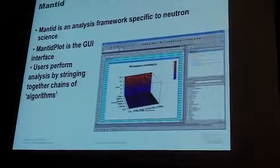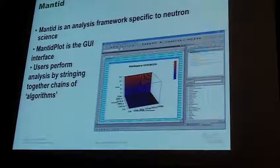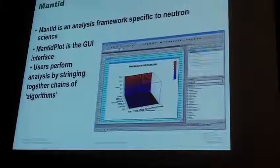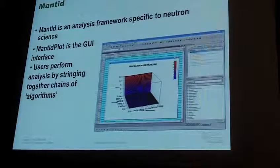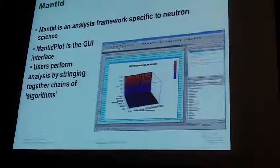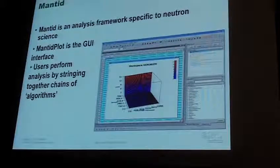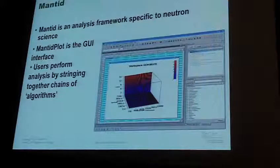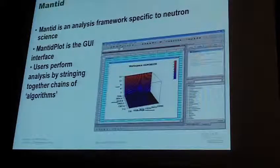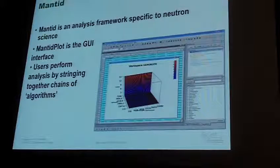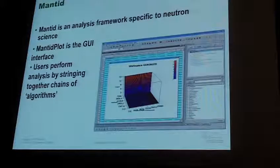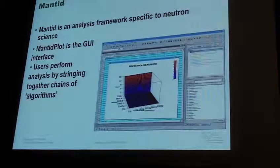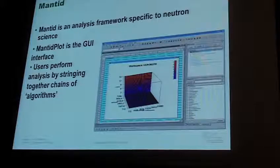Mantid is the interface the scientists are used to and like to use. What you're looking at is Mantid Plot — that's the GUI part of it. There is a separate analysis framework, which is very convenient because I can run that on the cluster without having to run a GUI. Basically there's a whole list of various algorithms that the scientists are used to — they will chain together several of these to do their analysis on their data sets.